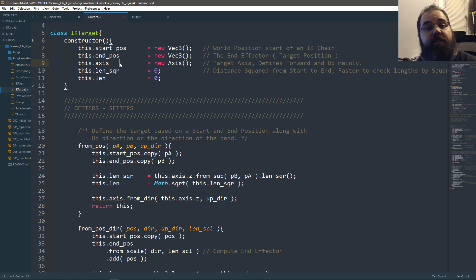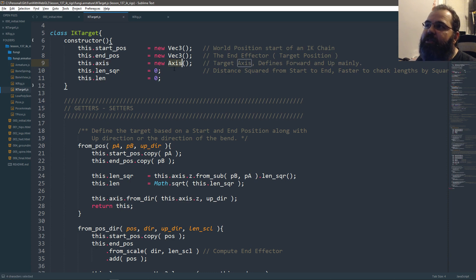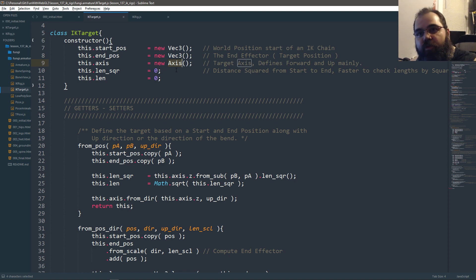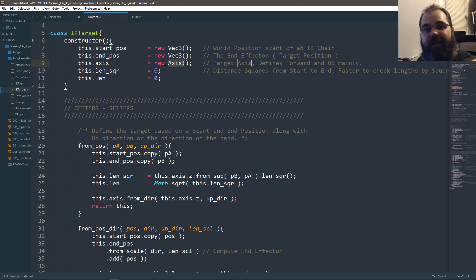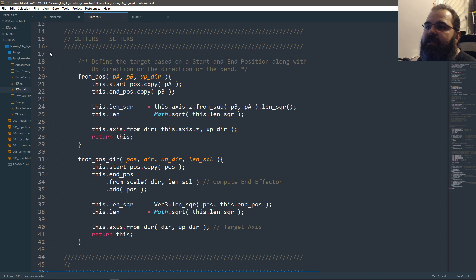The Z axis is our shoulder-to-end-effector direction — that's the forward. The up direction is the direction we want the elbow to point. The right direction is just there because it's an axis object. Sometimes we'll have two directions: direction from the start of the chain to the end, and the direction we want the elbow or knee joint to bend. By changing the up direction we change the rotation of the arm — it's essentially like swing and twist.